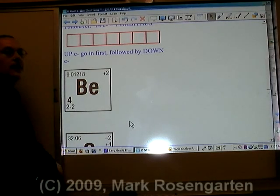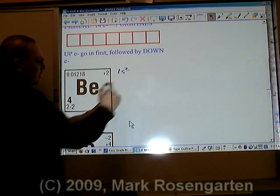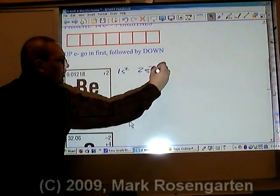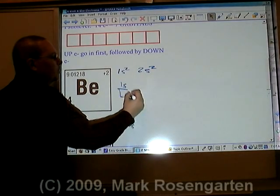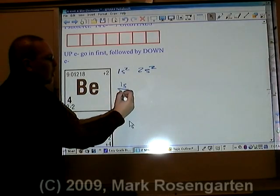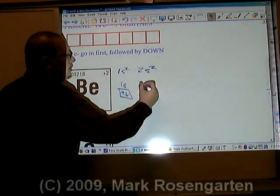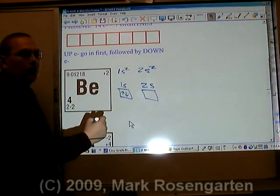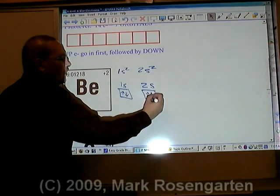Let's do the configuration for this. First we need to get the expanded configuration: 1s2, 2s2. Now we draw the boxes and label each box with the sublevel. The 1s sublevel has one orbital with two electrons — one has up spin and the other has down spin. For the second energy level s-sublevel, it also has one orbital; one electron has up spin and the other has down spin.